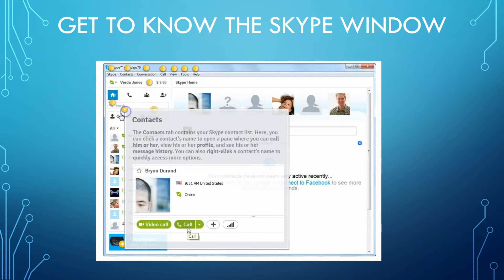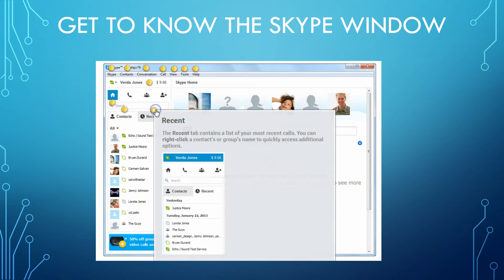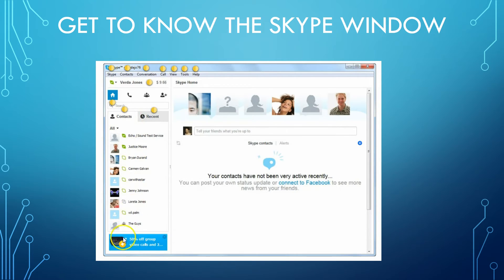The contacts tab contains your Skype contact list. Here you can click a contact's name to open a pane where you can call them, view their profile, or see their message history. You can also right-click a contact's name to quickly access more options. The recent tab contains a list of your most recent calls — you can right-click a contact or group name to quickly access additional options.